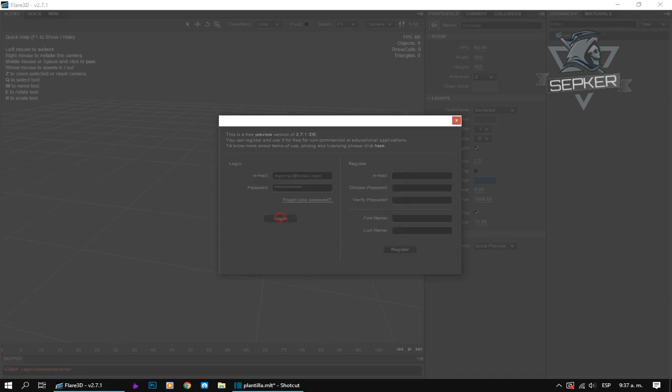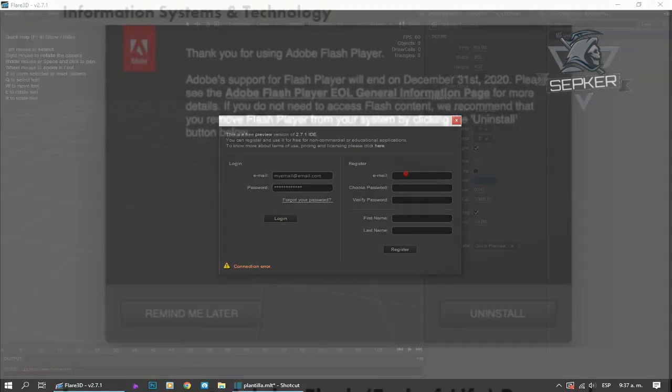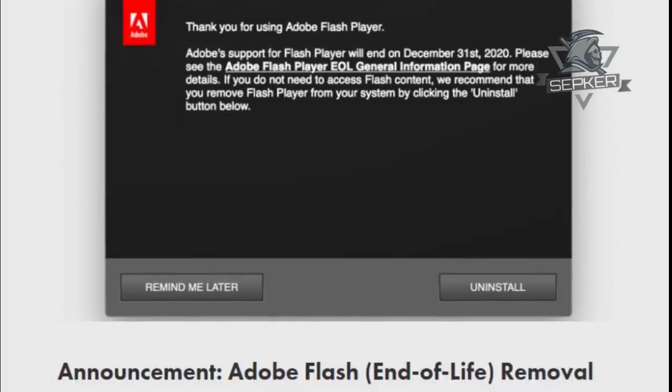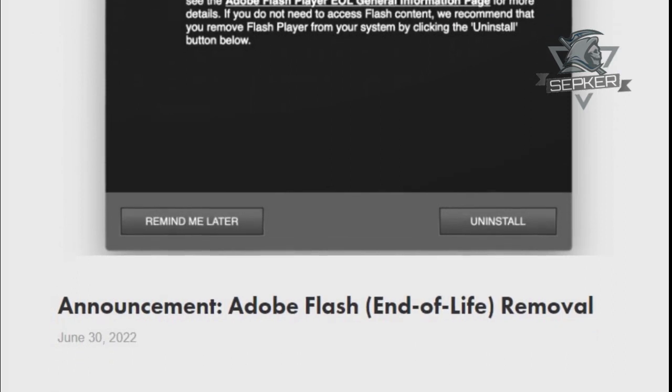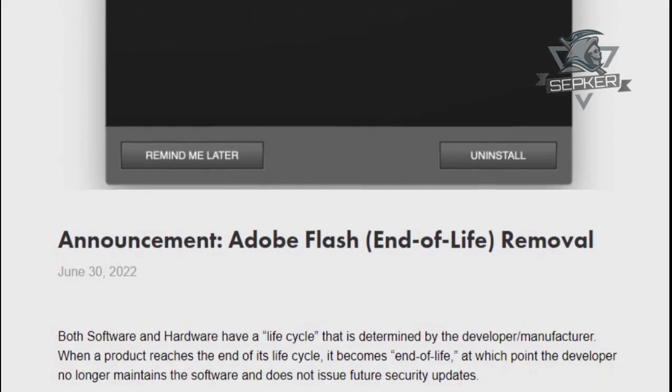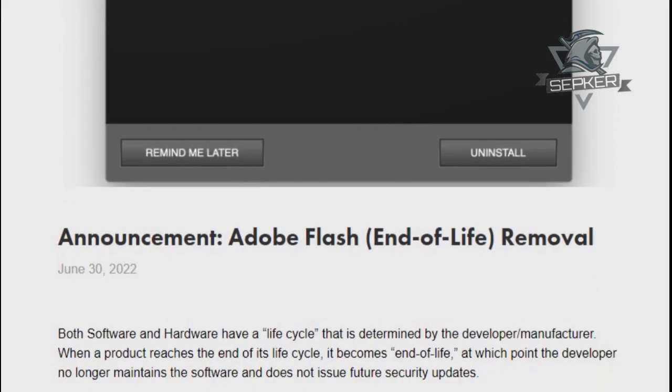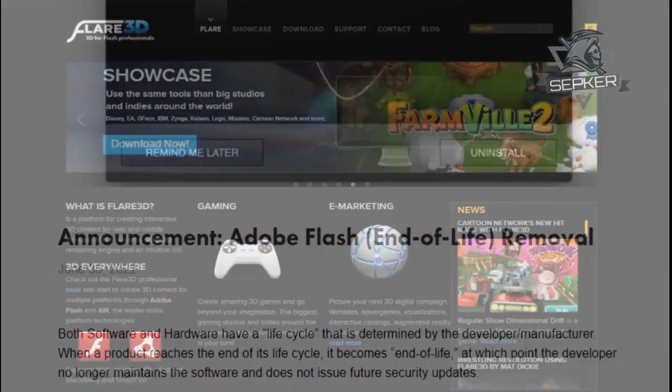This happens because the Flare 3D servers were taken down in 2020, apparently due to the removal of Adobe Flash from the internet and its relationship with Flare 3D.